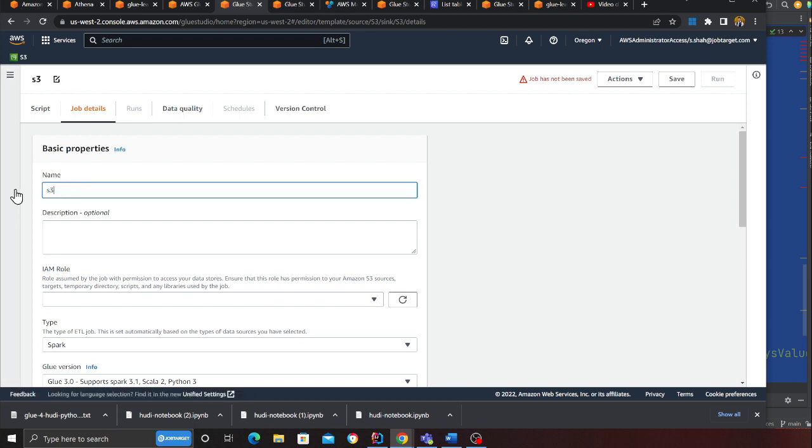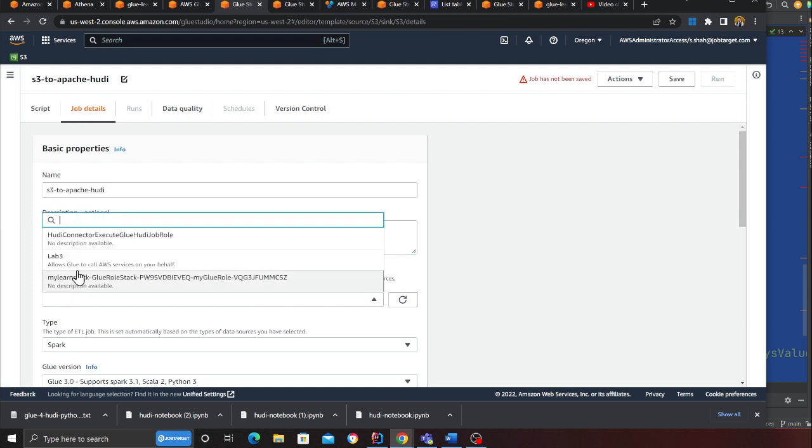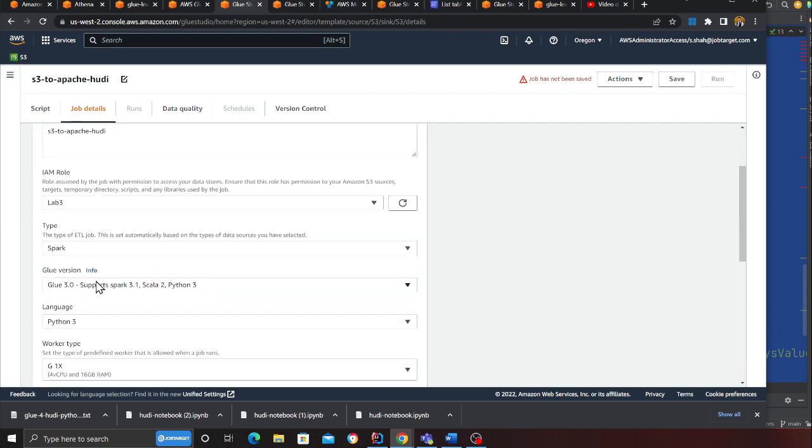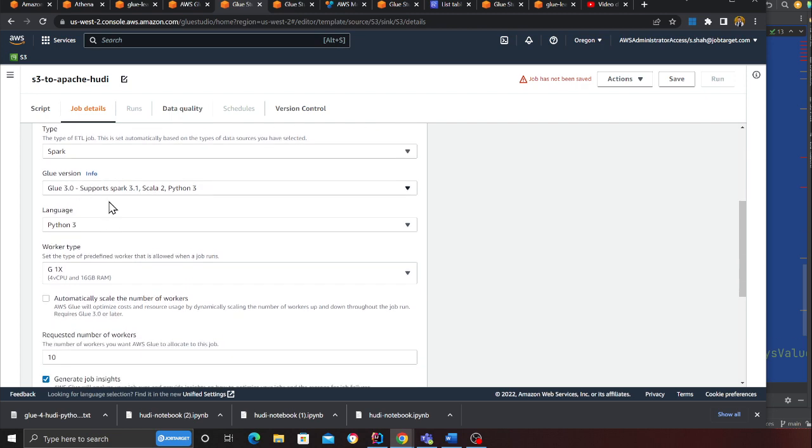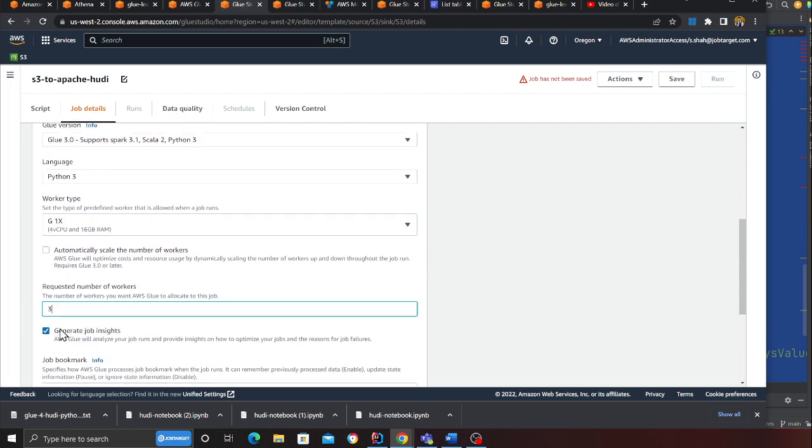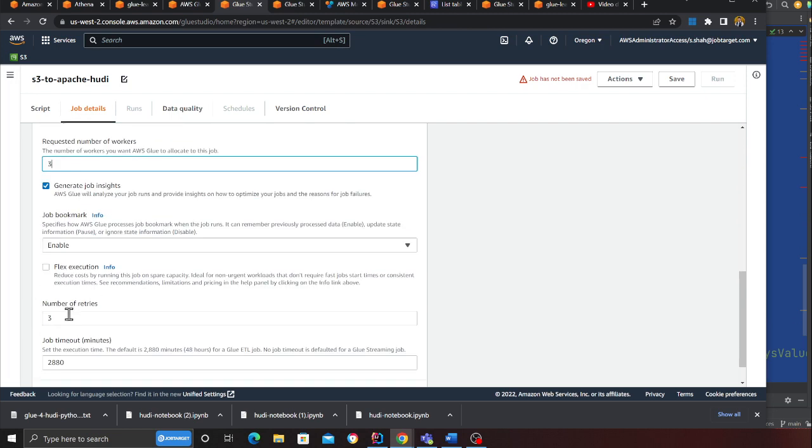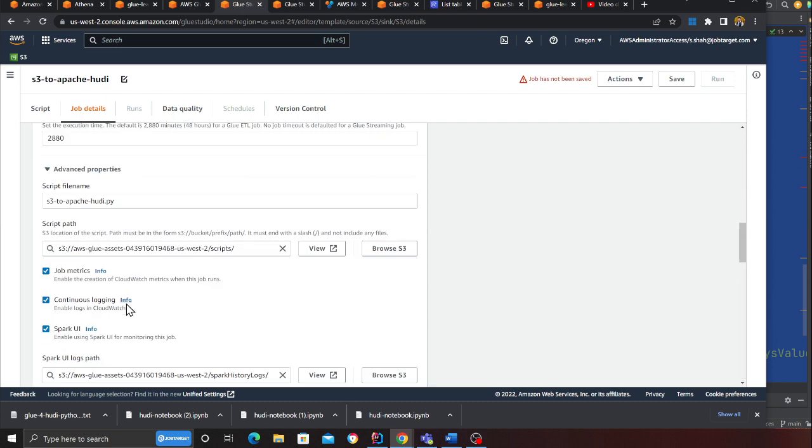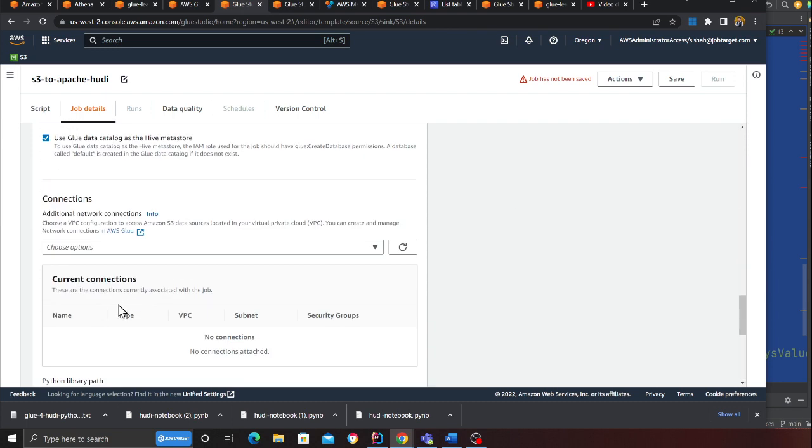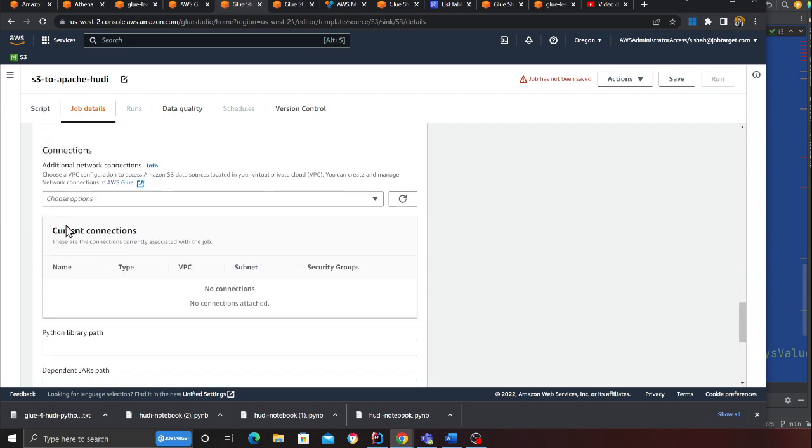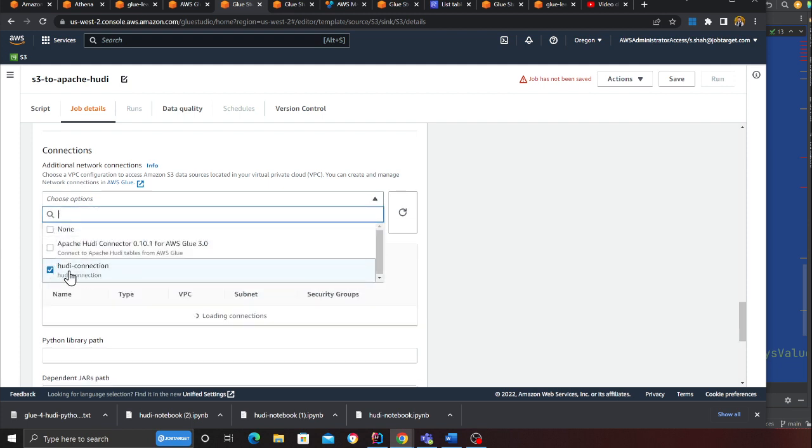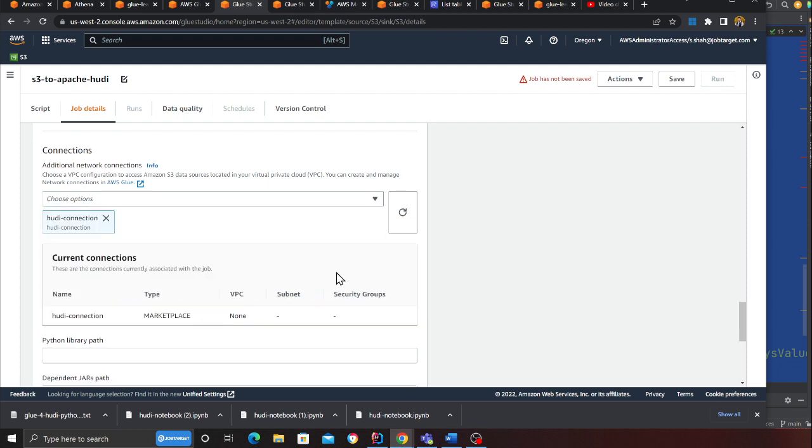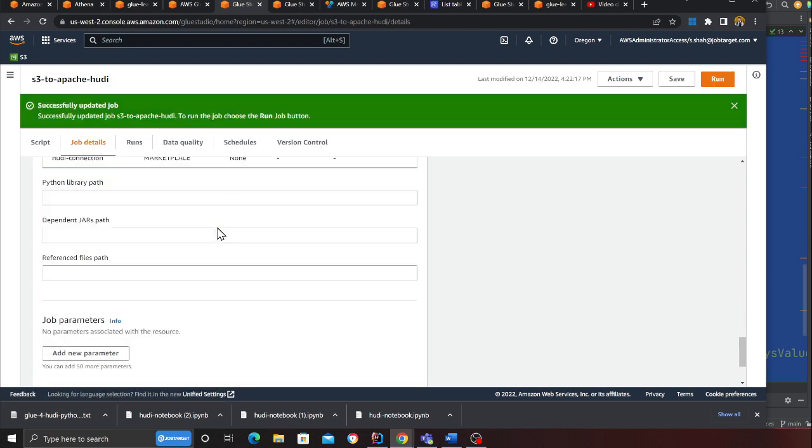Let's go here and click on edit script. Click confirm. I'll leave the script in the description section below for you guys to check this out. On the job section you want to say S3 to Apache Hoodie, give an IAM role, use Glue version 3. I'm going to use 3 workers and make sure the retry is 0.